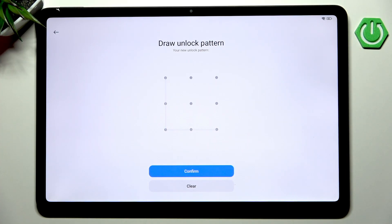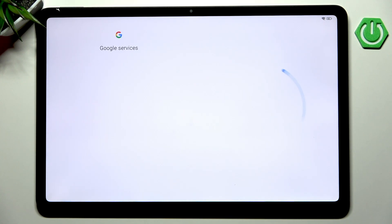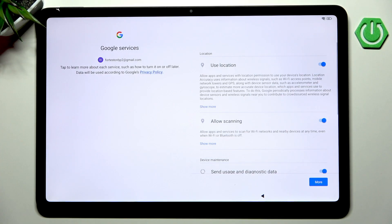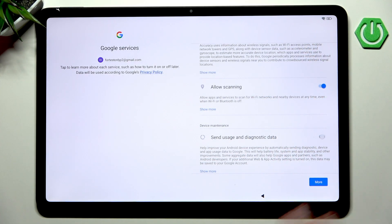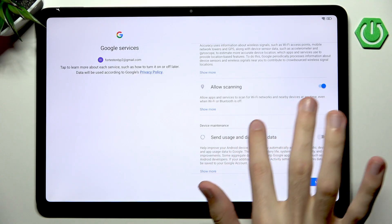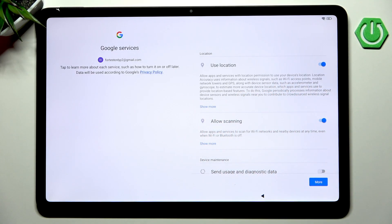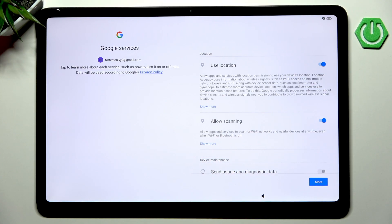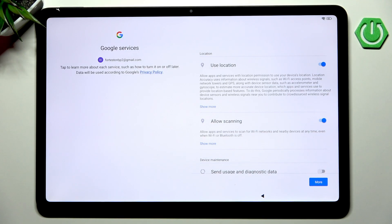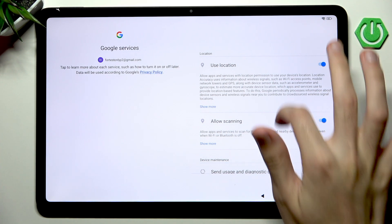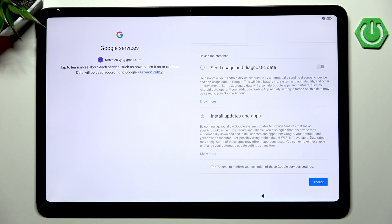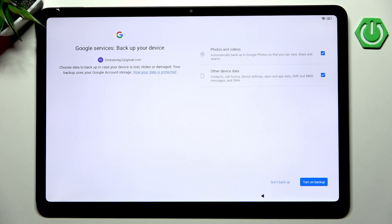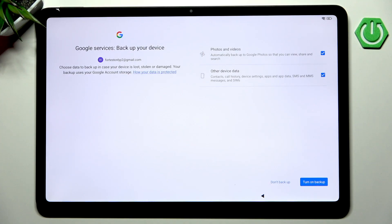I think that disabling the send usage and diagnostic data is pretty useful. For location, it's a must-have because otherwise you will have very limited functionality of such applications. You also have allow scanning - you could disable this if you care about battery but I think those two can stay enabled. If you think differently you can enable everything or disable everything.